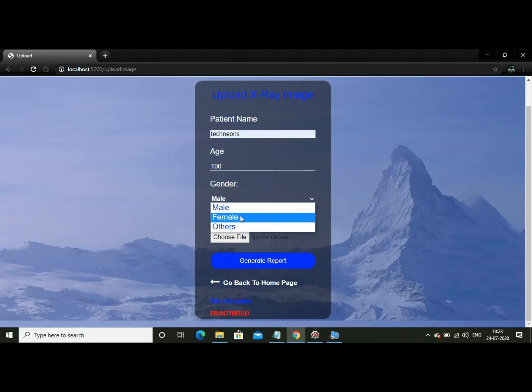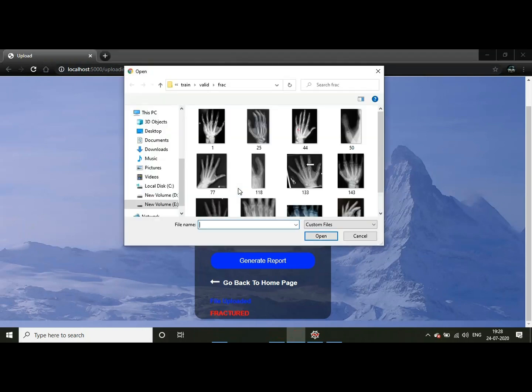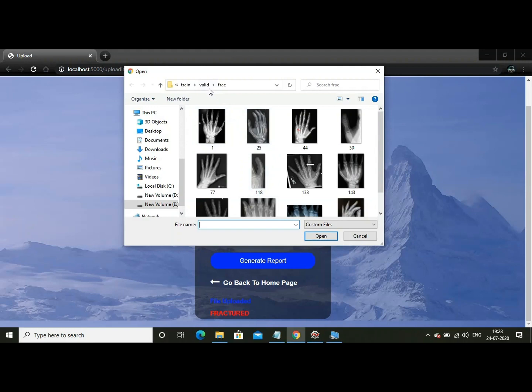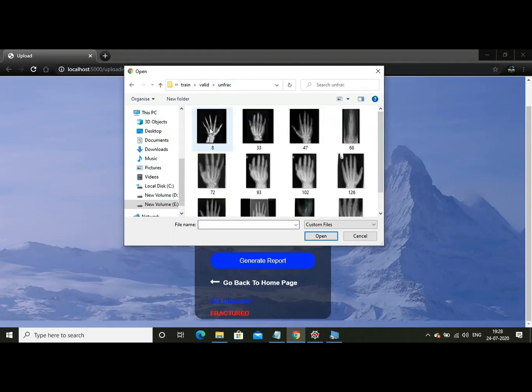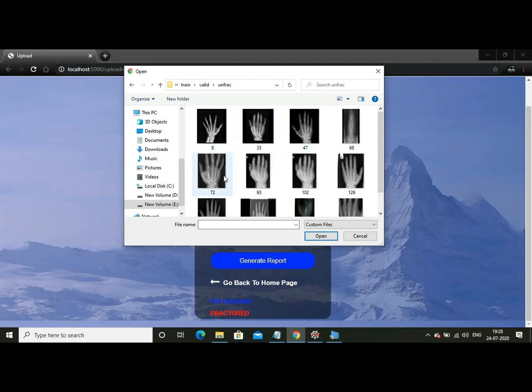This time let it be female. And now I am going to upload a file which is not fractured. Now let us take some random one. This one.